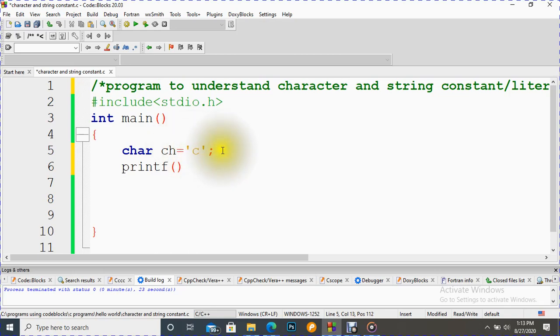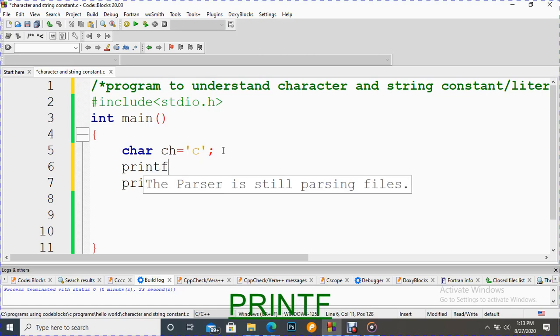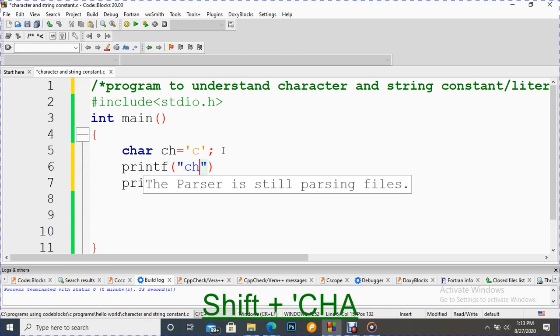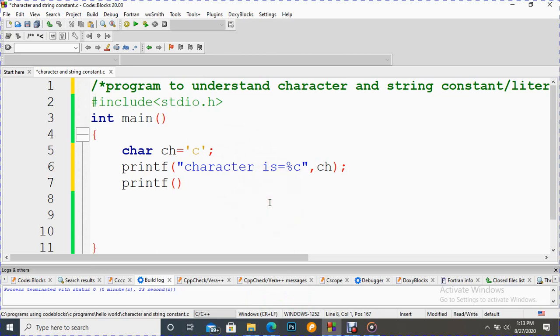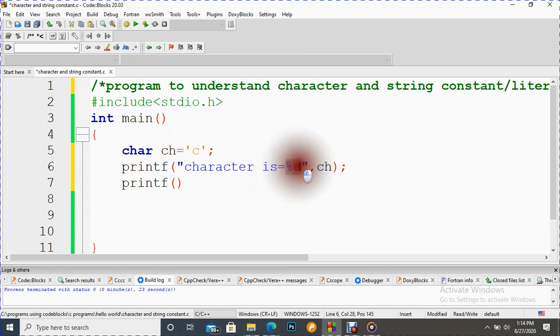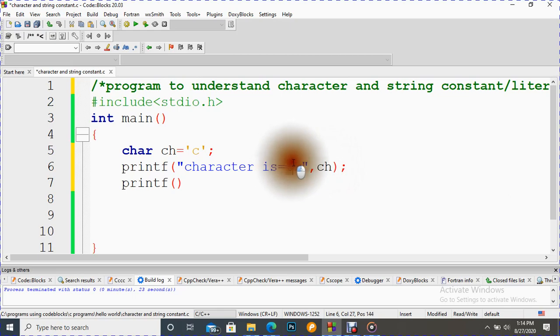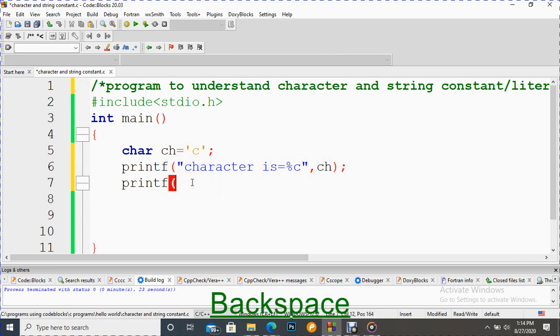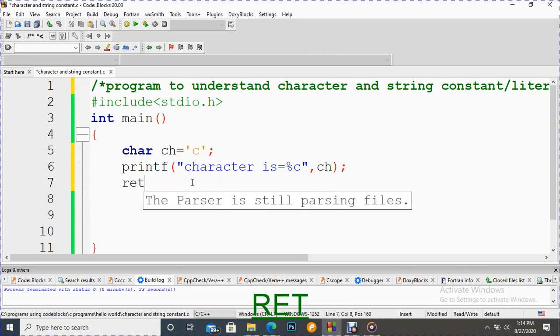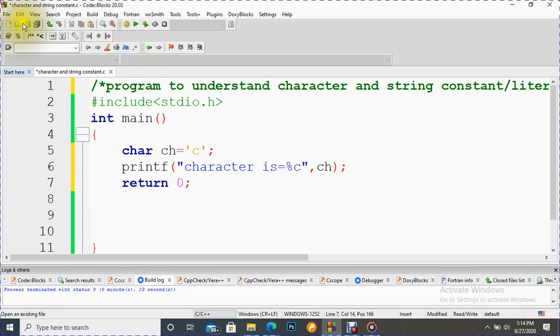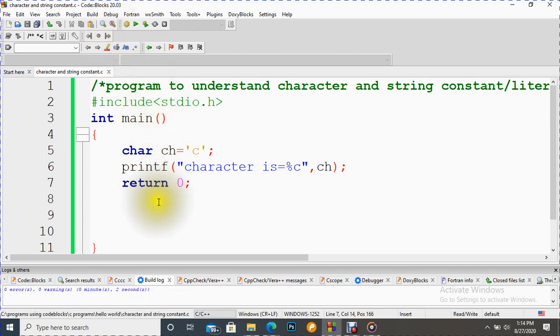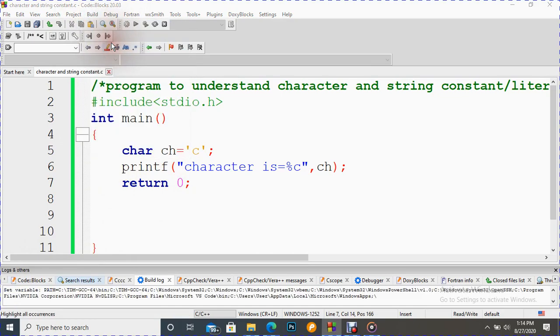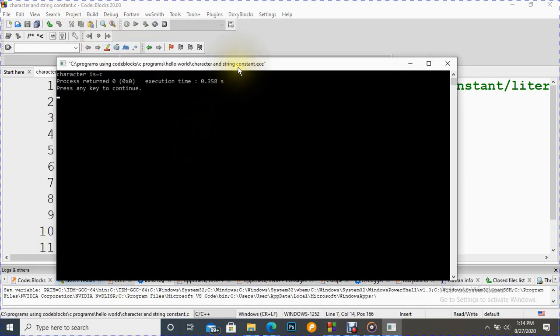Let's print it. Now we want to display this character constant, and we have to use printf. This is percent C format specifier, and this is the variable for which we are using this. Let's put return 0.